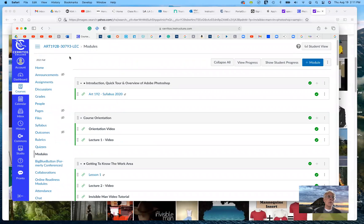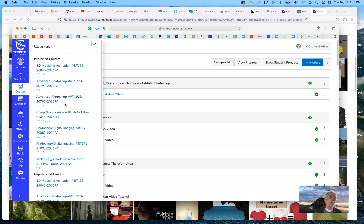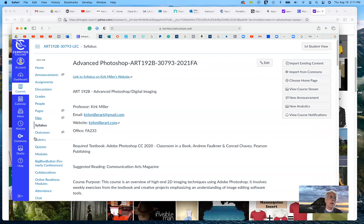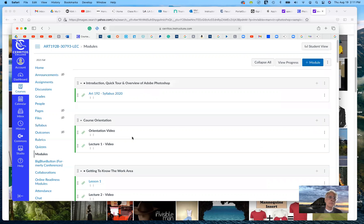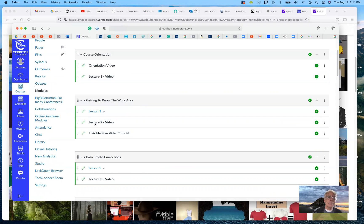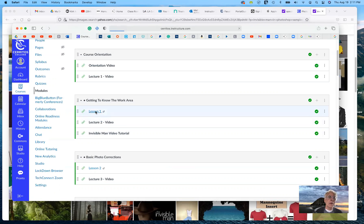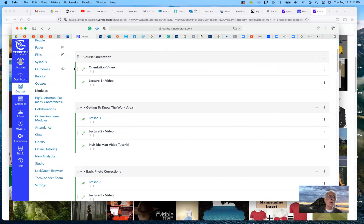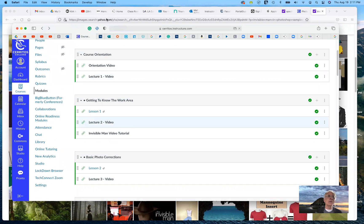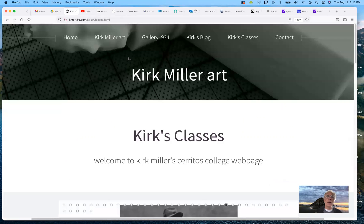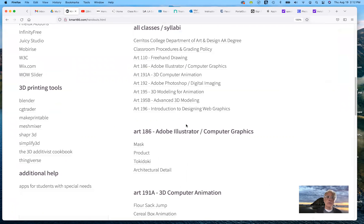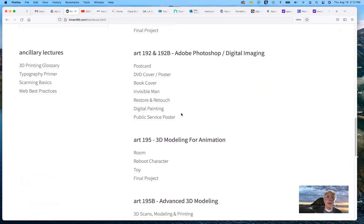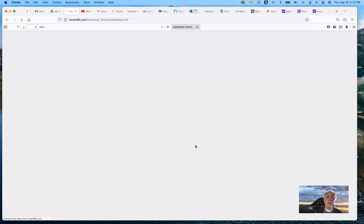What I have provided for you, if we go to Canvas, you can find this online. If we go to courses here, yours would be advanced Photoshop 192b. It doesn't matter which one you have available to you, and you go to modules. We go down here, what we have is the invisible man video tutorial. If we go to my handouts page, let's do that instead. If I scroll down to the Photoshop handouts, you can see here's the invisible man handout right here.